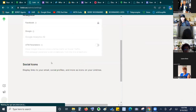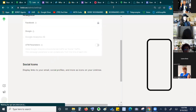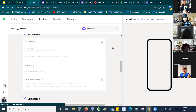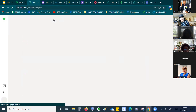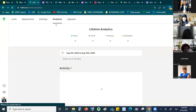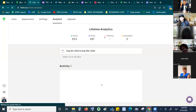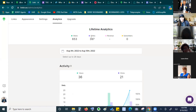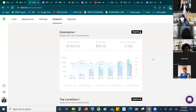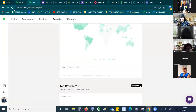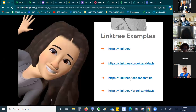Another good thing about Linktree is that it gives you basic analytics — you can see how many people are clicking on your links. It doesn't show you exactly where they're going individually, but that's a pro feature. The free version does give you enough to know that people are at least visiting your link and clicking. You can analyze your analytics right from the dashboard.